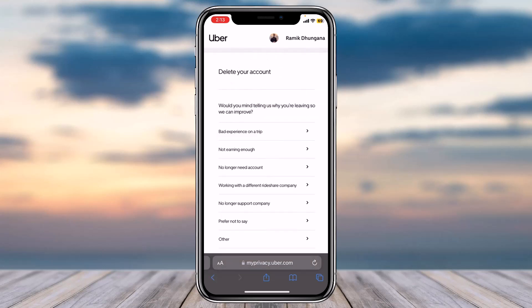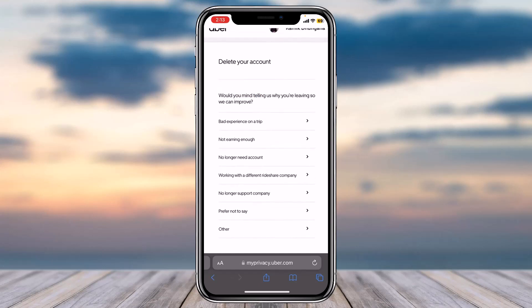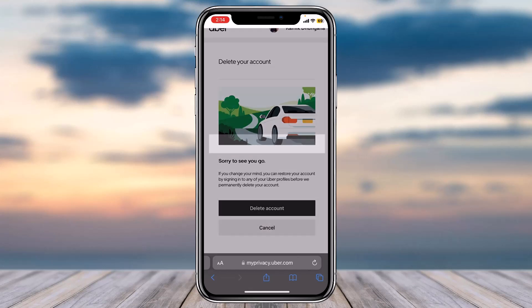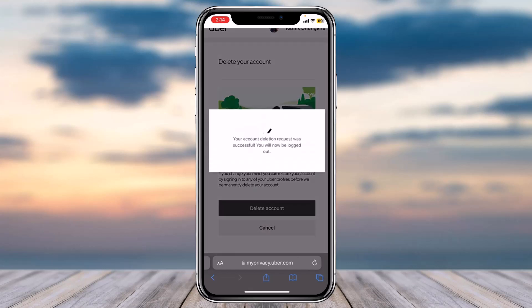Now you'll have to tell them the reason as to why you are deleting your Uber Eats account. Simply select your reason, and then once you tap on the option Delete Account, you'll have successfully deleted your Uber Eats account.